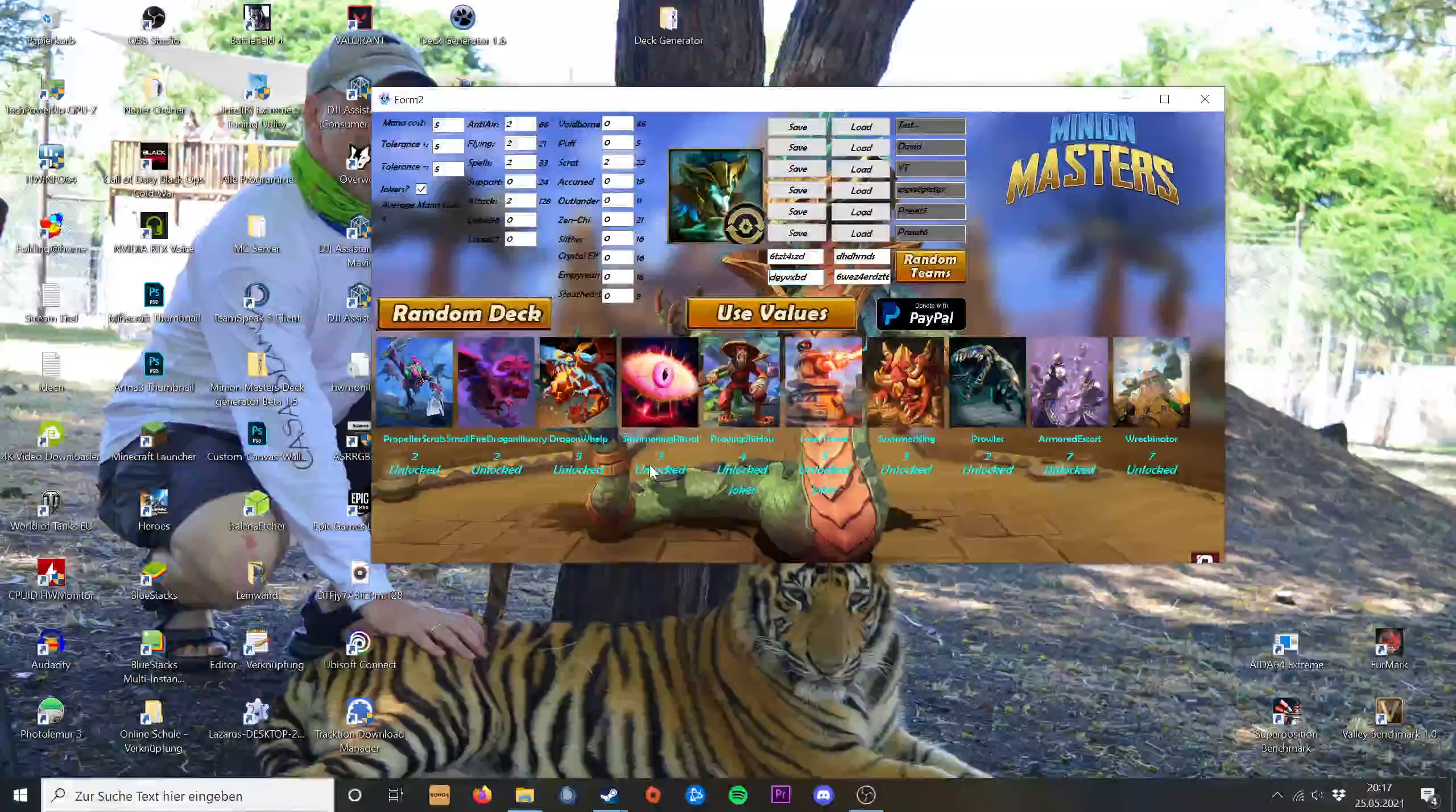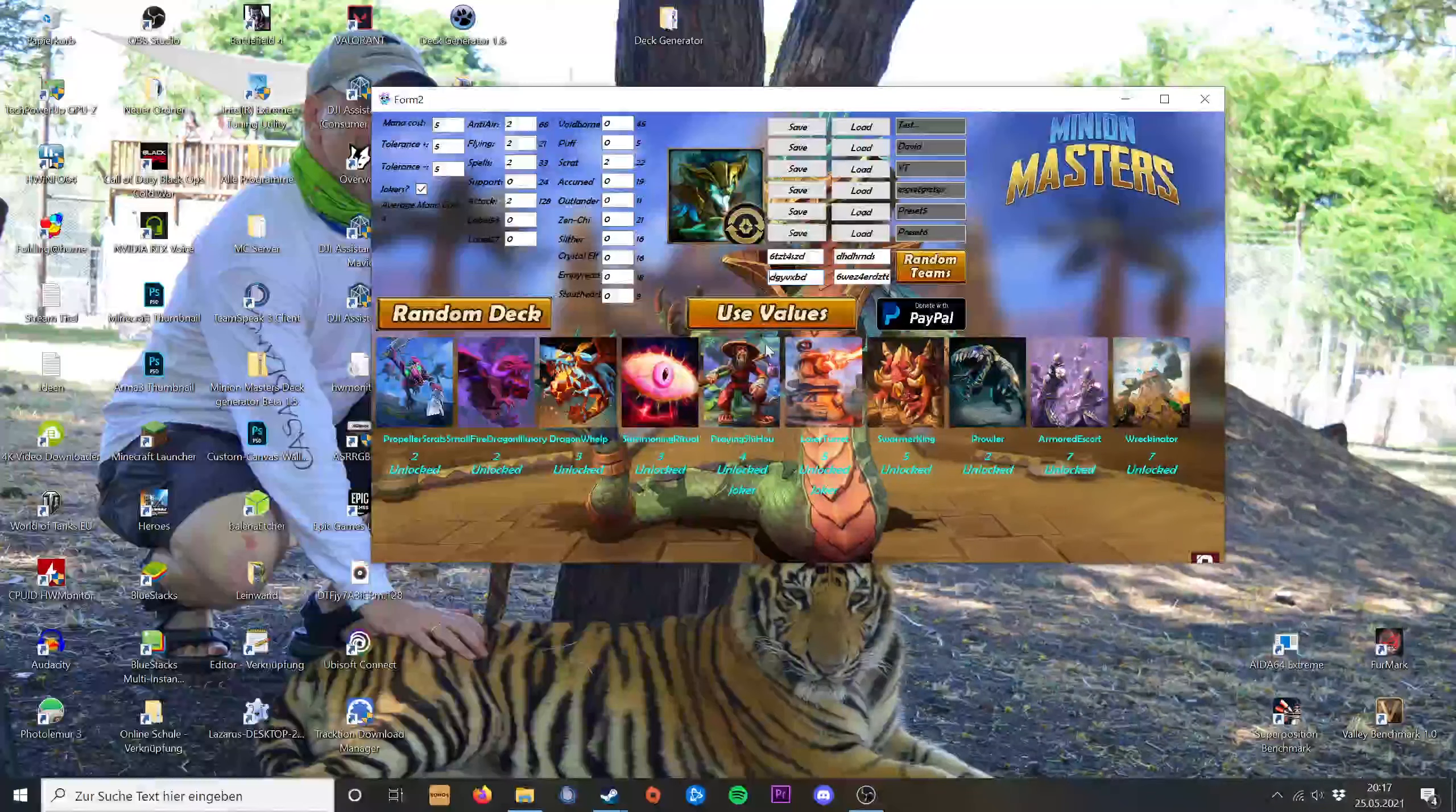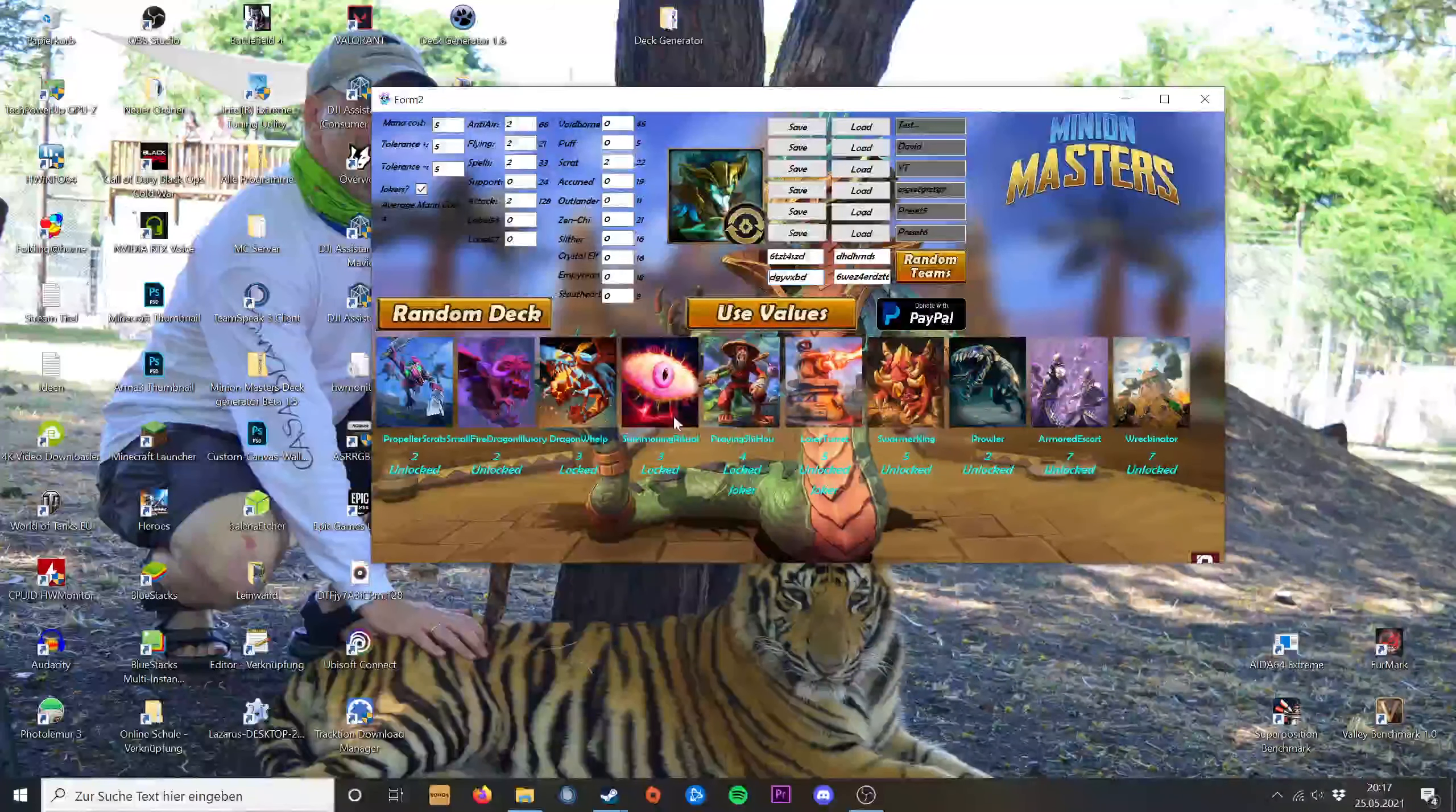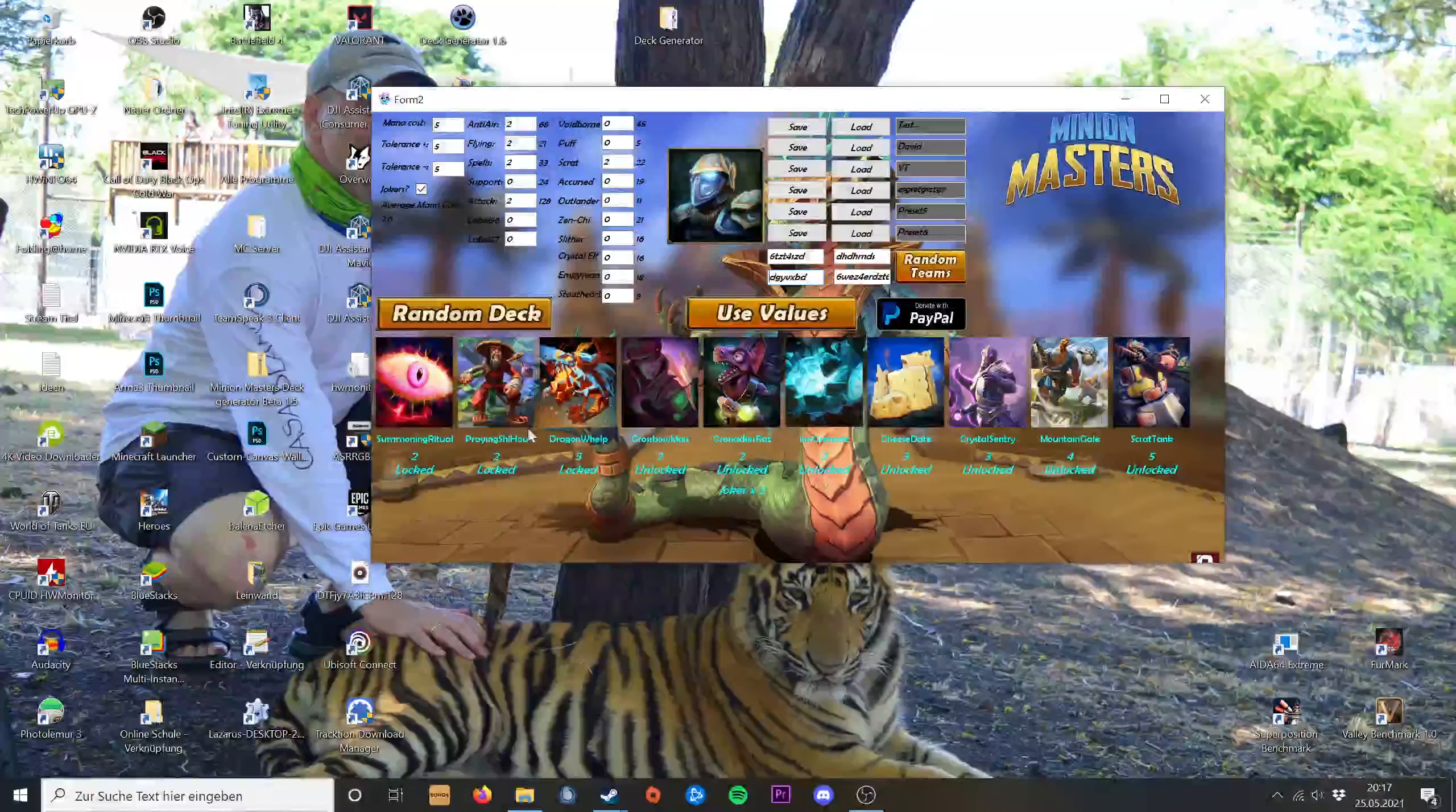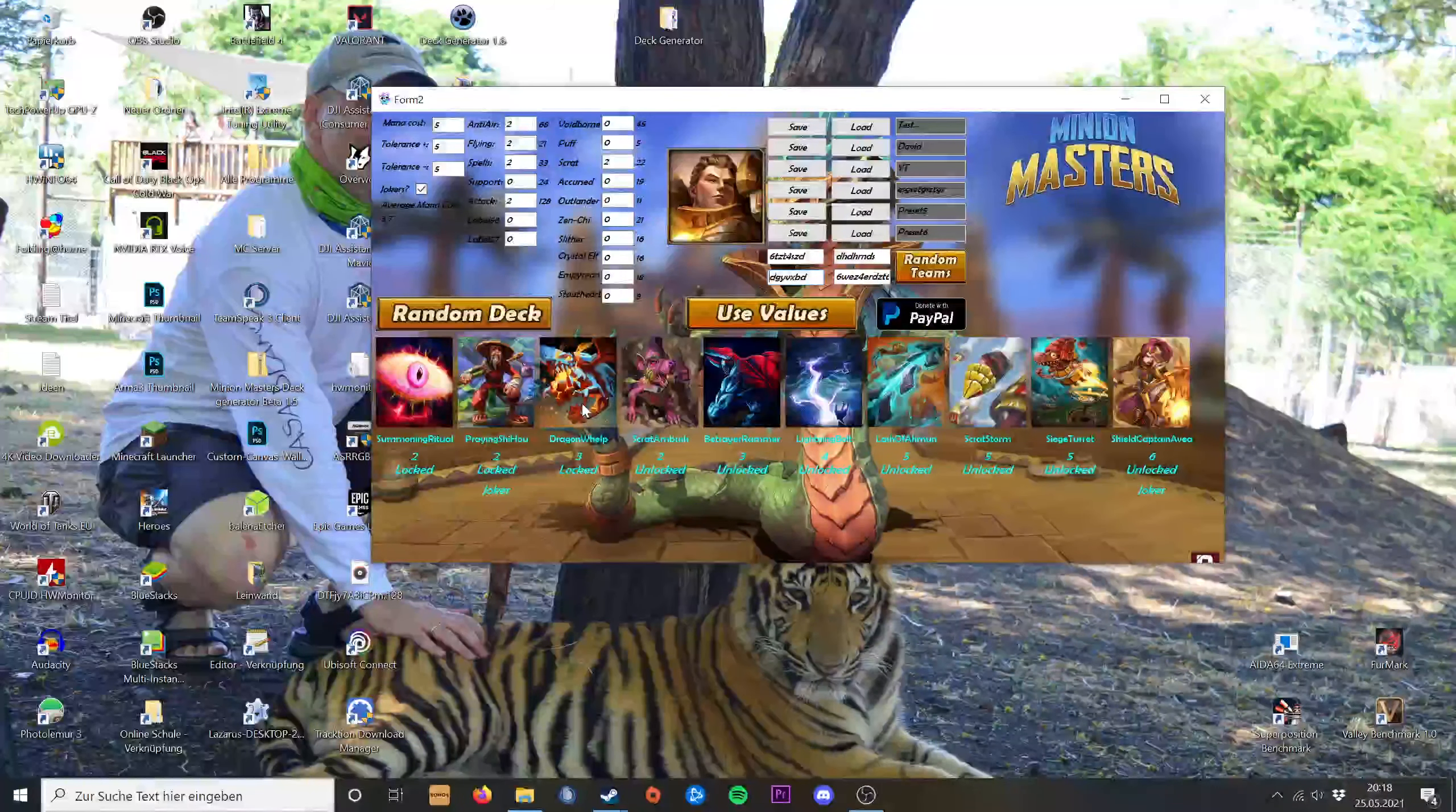One other option is if you like some cards you have in your deck, you can click them and it will just take them to the next deck and so on.